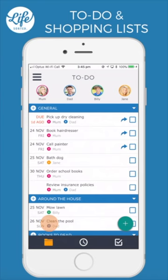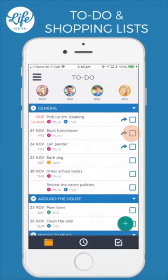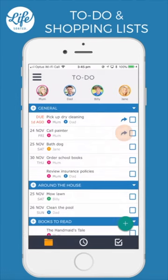Dad will be notified that this task has been added and also on the due date. When a task is completed it can be ticked off, or deferred to the next day if it just didn't get done.